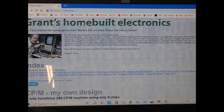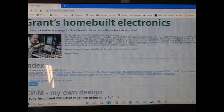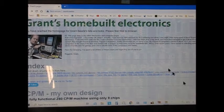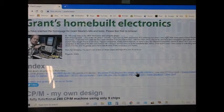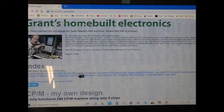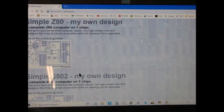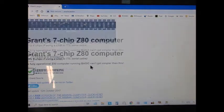This is Grant Sell's website where he lists a load of microprocessor and retro computer projects. One of them is his Simple Z80, which is this one.